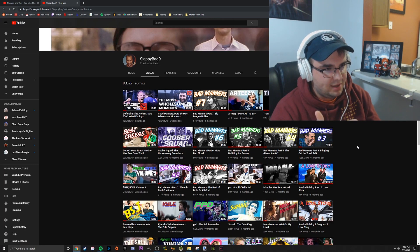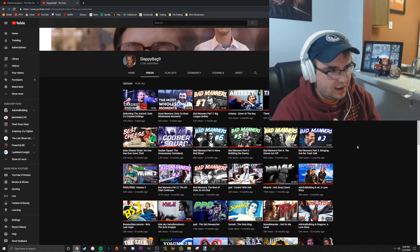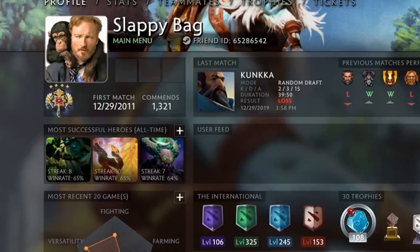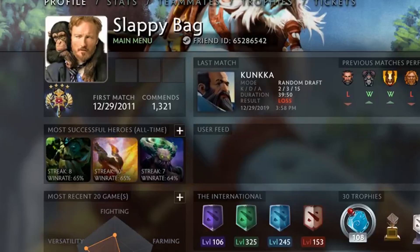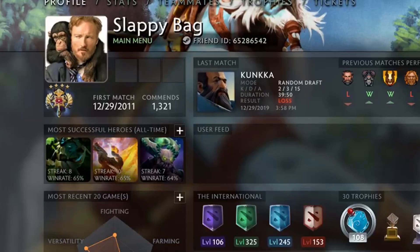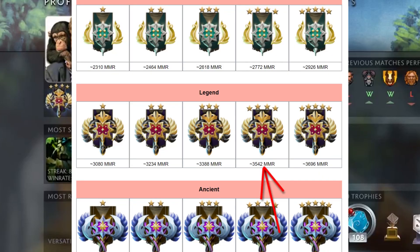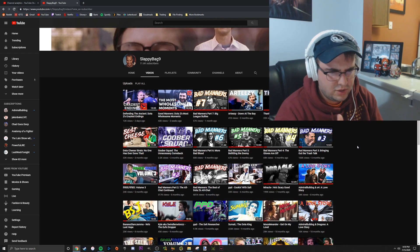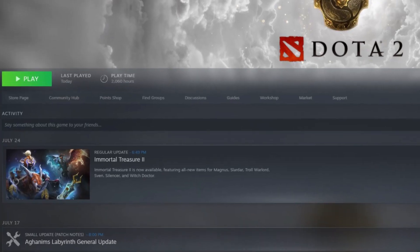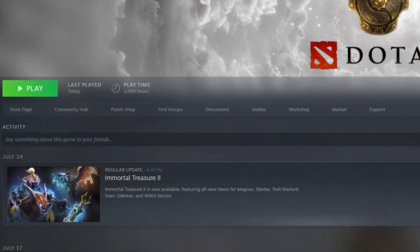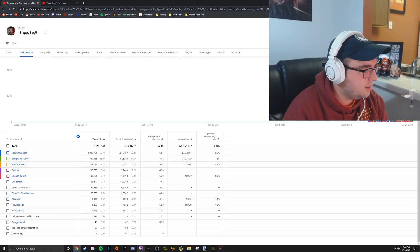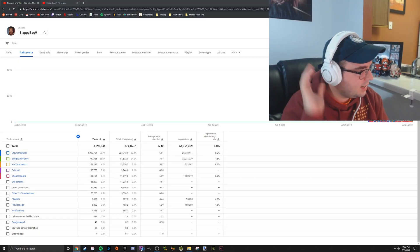I'm not super good. I'm like 3.6K or something, I'm Legend 4 or whatever that is. But I have a little over 2,000 hours in the game right now.